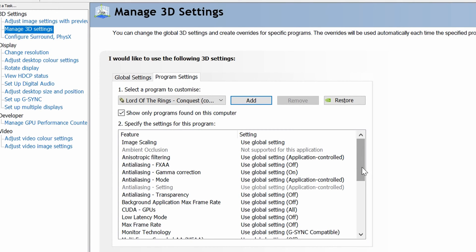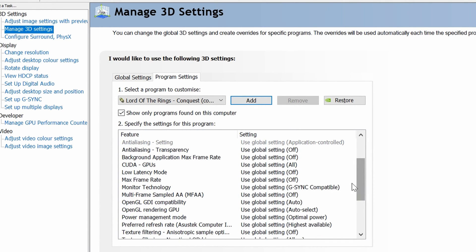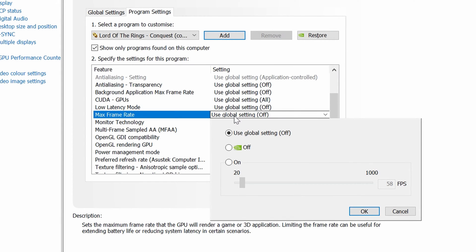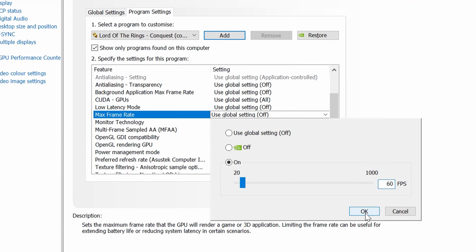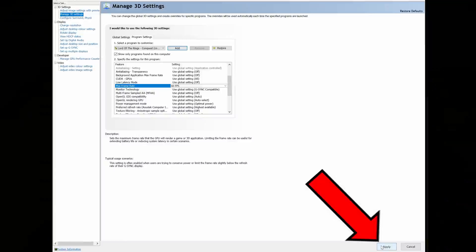This will open Lord of the Rings Conquest exe within the Manage 3D Settings area. Once we have this open, scroll down until you get to the setting called Max Frame Rate. Open it up to get the drop-down box, click On, and then simply type in 60. Once you've typed in 60, click OK and then come down to the bottom right and click Apply.